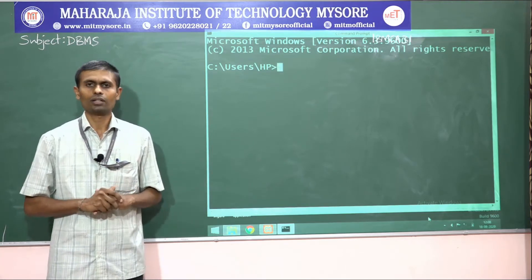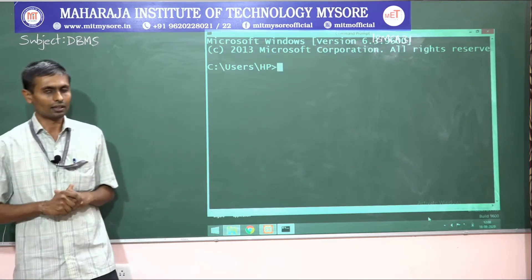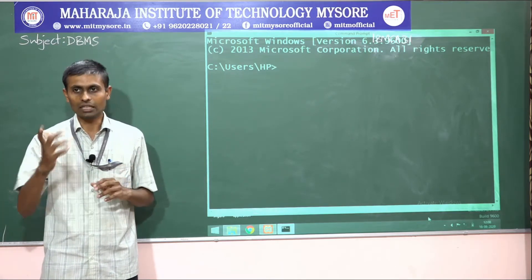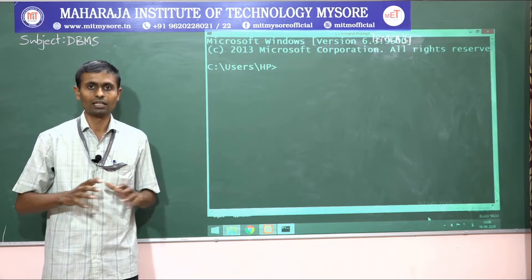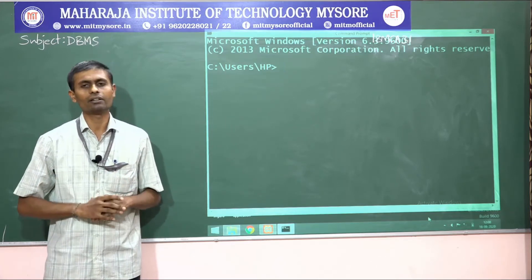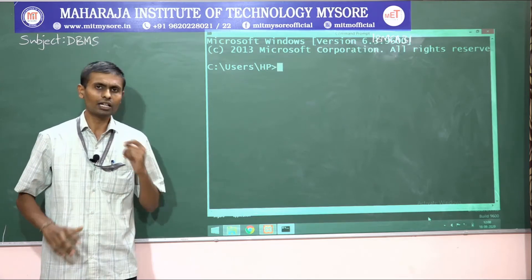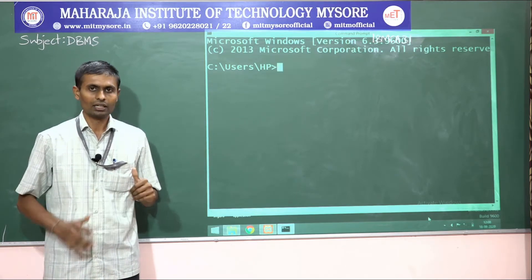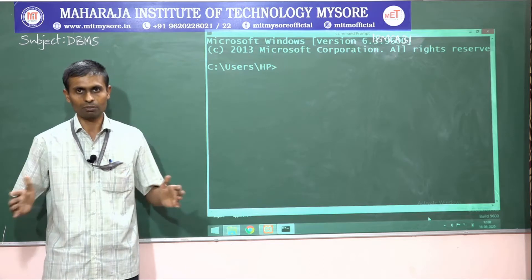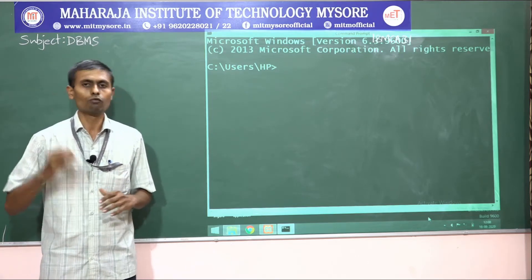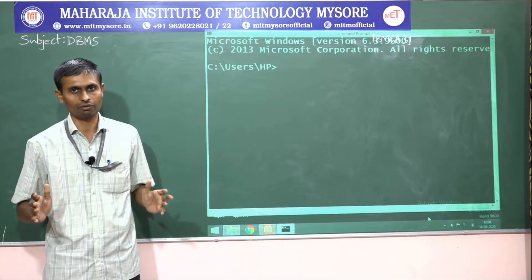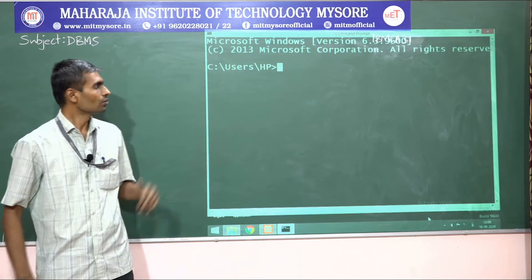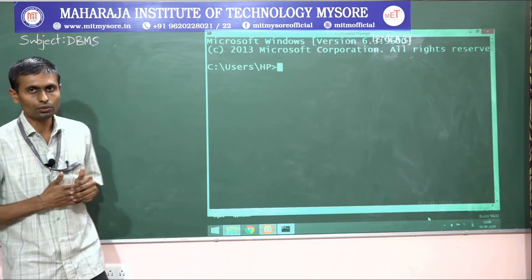Today's session is a practical session where we'll make use of a DBMS software. In the market there are plenty of flavors of DBMS software — different vendors provide different kinds of DBMS application software. In our whole semester we are going to make use of one open-source flavor provided by Oracle, which we call MySQL.